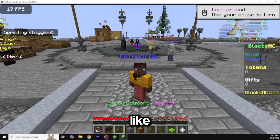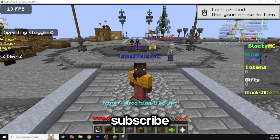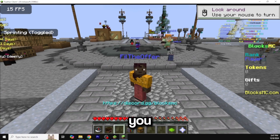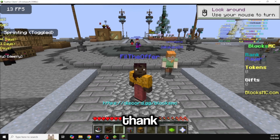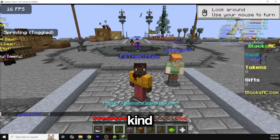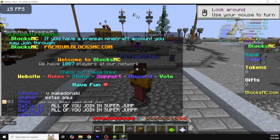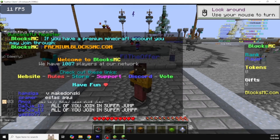Please leave a like and subscribe — I'll see you guys in the next one. Thank you, Feather Client. Please leave a like and subscribe to my channel.